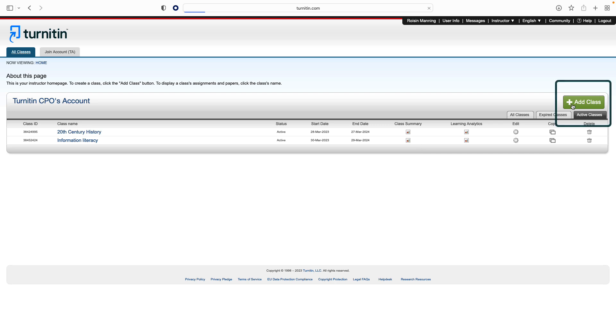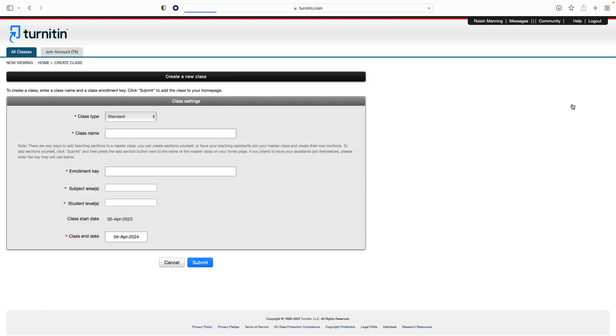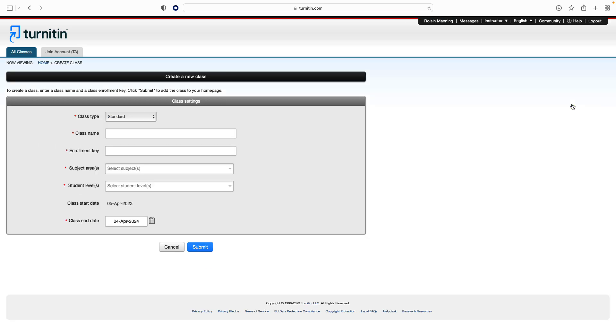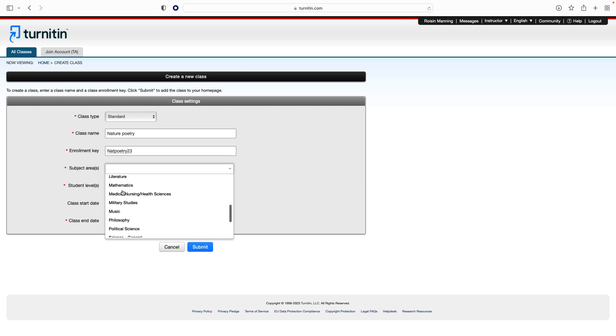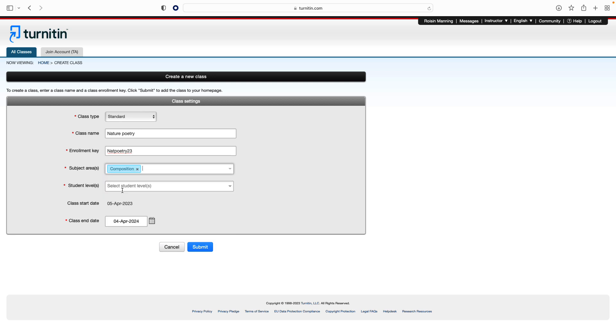Click the Add Class button on the instructor homepage. On the next screen, enter the following information: class name, enrollment key. The enrollment key will allow your students to access your class, so it should not be publicly shared. The subject area and the student level.